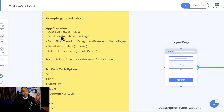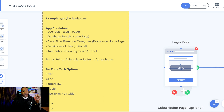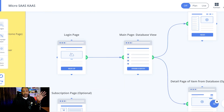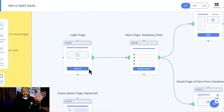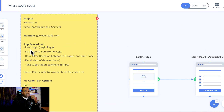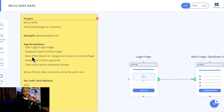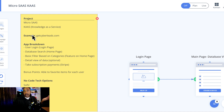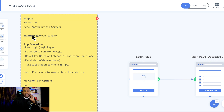We'd need really about four different pages roughly. We would need a login page, a user login page, and a database search — that would be the homepage where people come in and see all these things. Basic filtering, detailed view (that's optional), and then a way to make money — get a subscription. And then a bonus: maybe saving your favorite items.